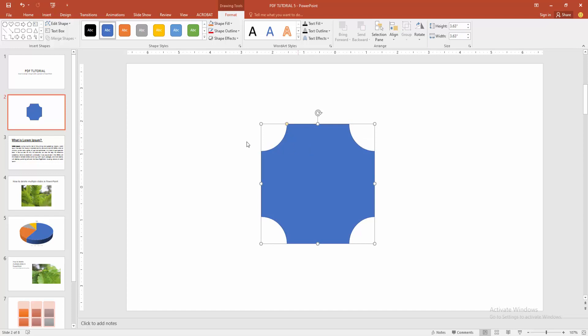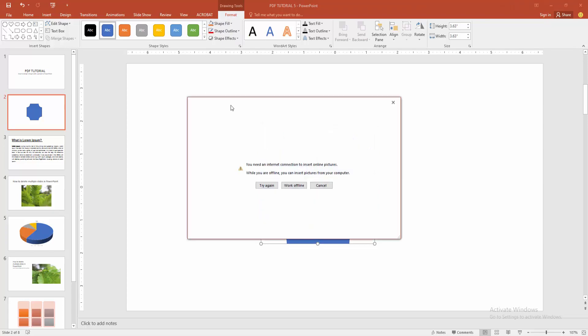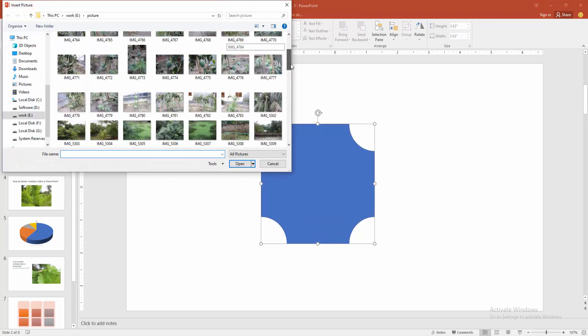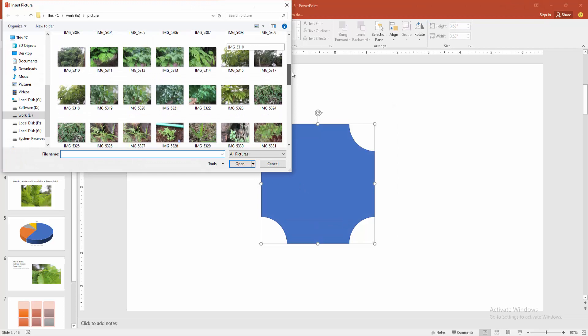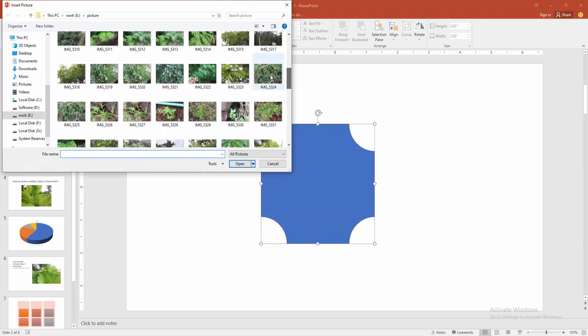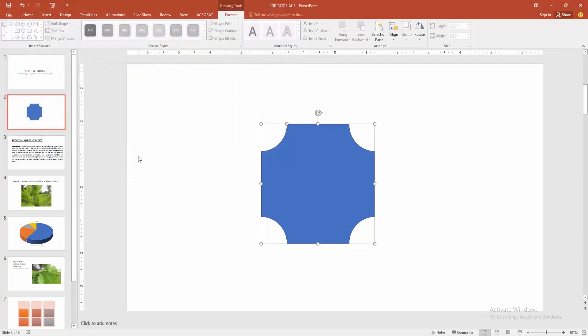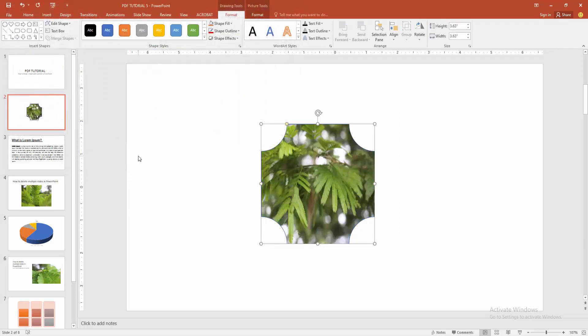Then select the shape. Then we go to the format menu and choose the shape fill option and select picture. Then click from your files and choose any picture you want to merge. Select this picture and click insert. Now we can see we merged picture and shape very easily.